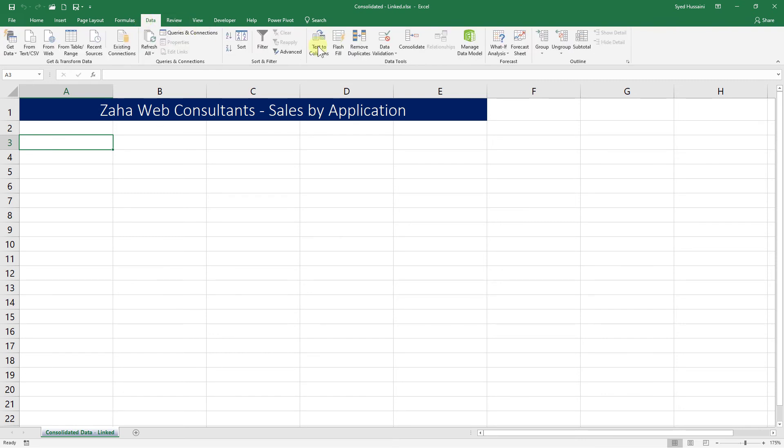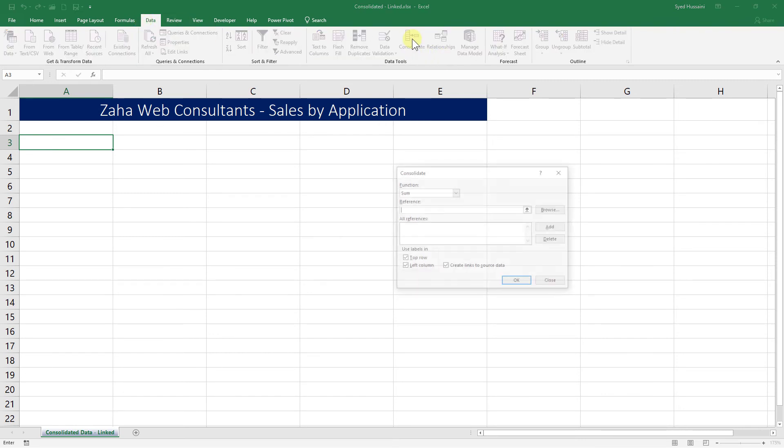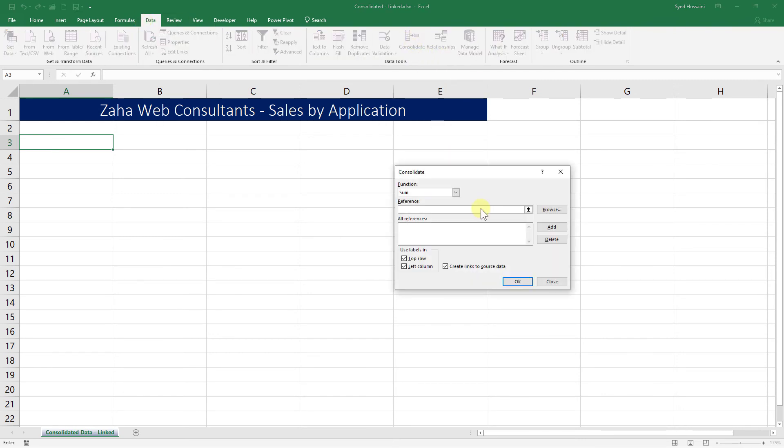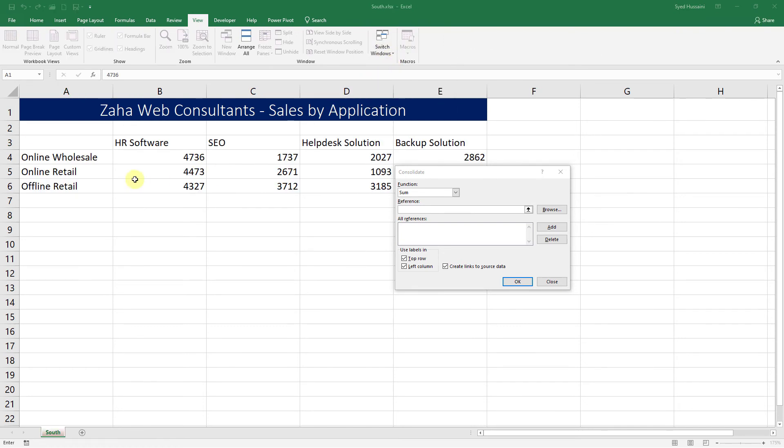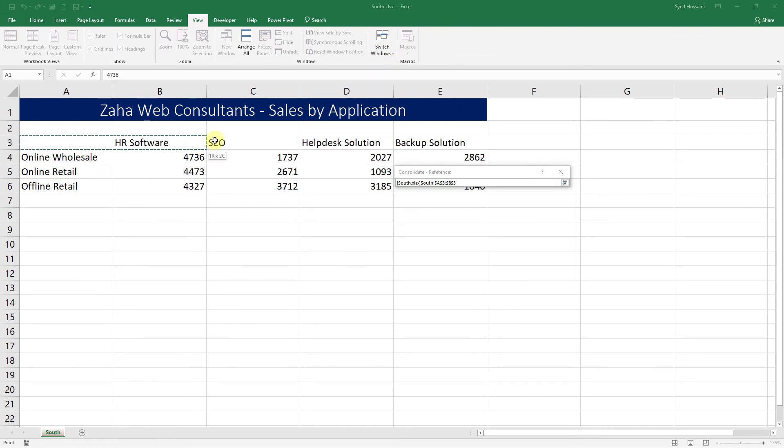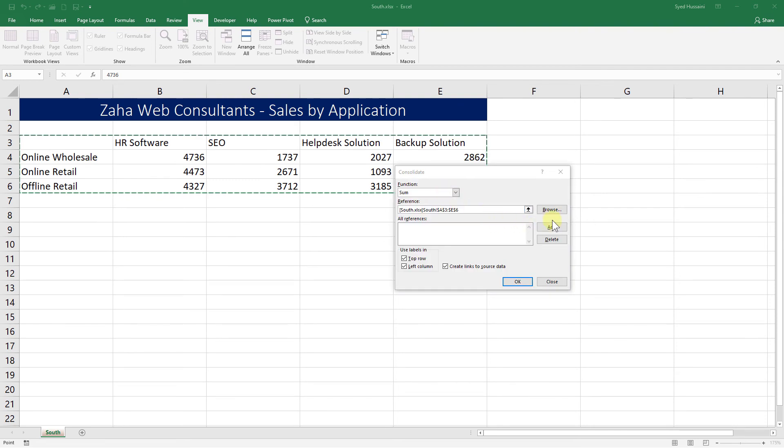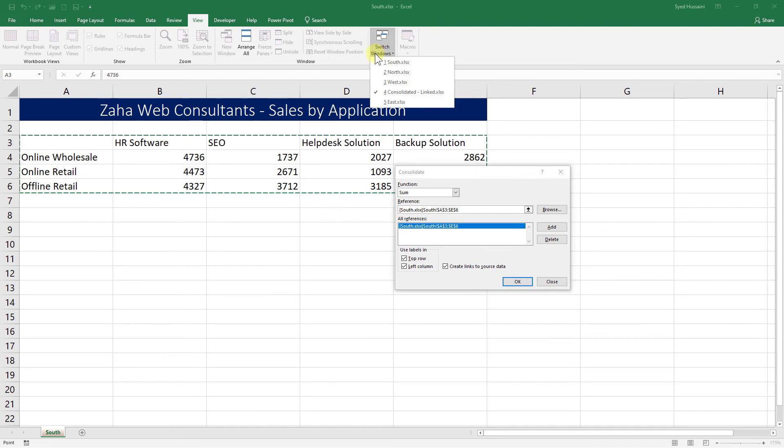I will place my selection in cell A3, go to Data, Consolidate, and now I will go into the View tab, click on Switch Windows, then select South, and then select the range. Add. Let's add it. Then I will go into Switch Windows tab again, and this time I will select North. That's the sheet. I will select that data, Add.